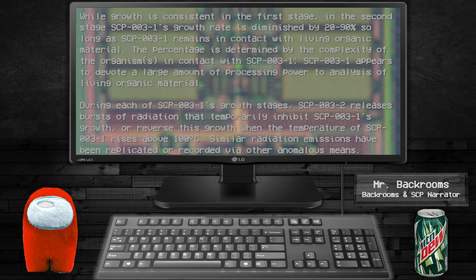Growth is constant in the first stage. In the second stage, SCP-003-1's growth rate is diminished by 20-90% so long as SCP-003-1 remains in contact with living organic material. The percentage is determined by the complexity of the organism in contact with SCP-003-1. SCP-003-1 appears to devote a large amount of processing power to